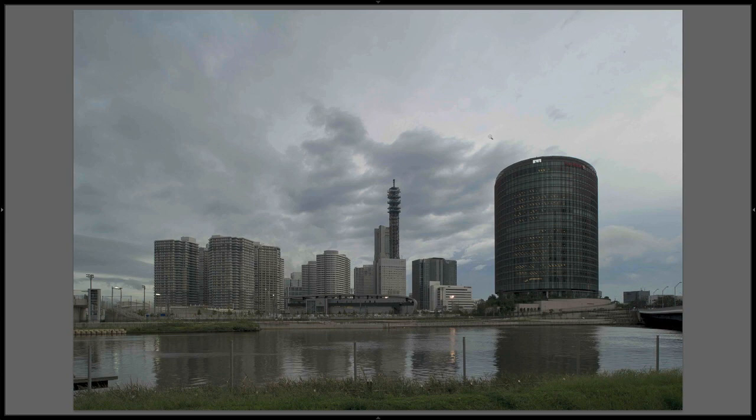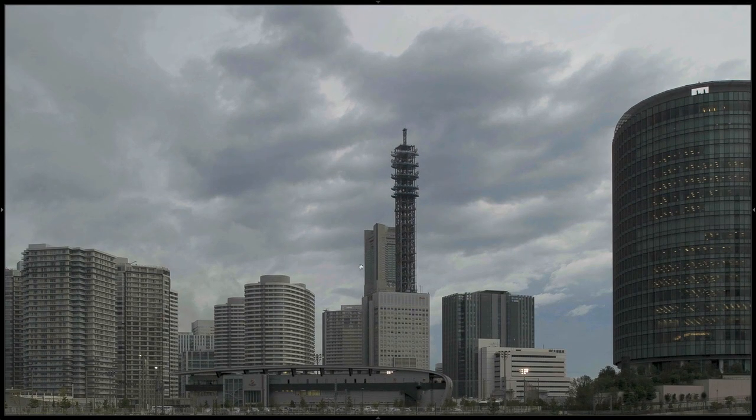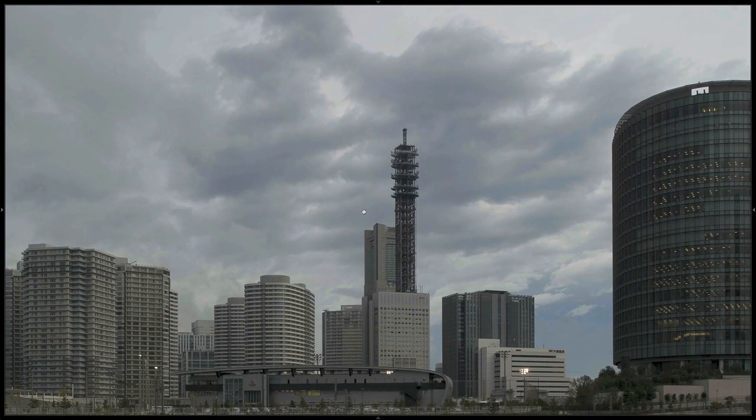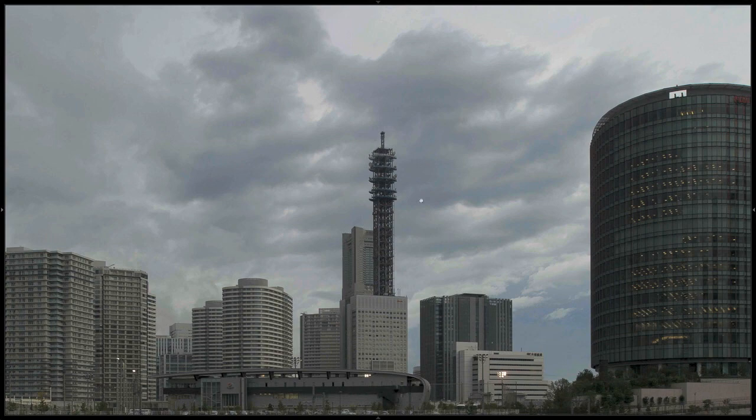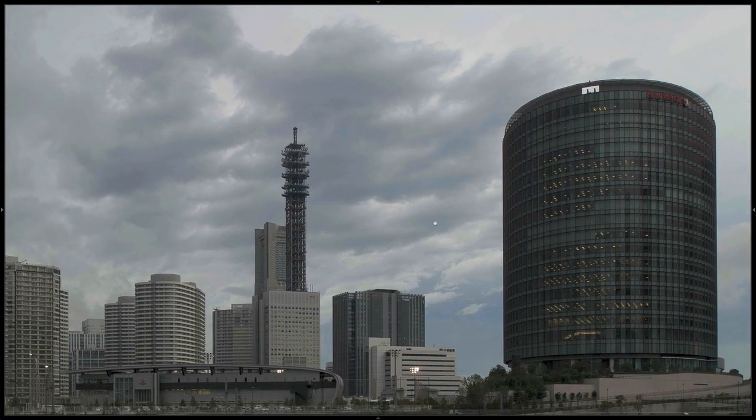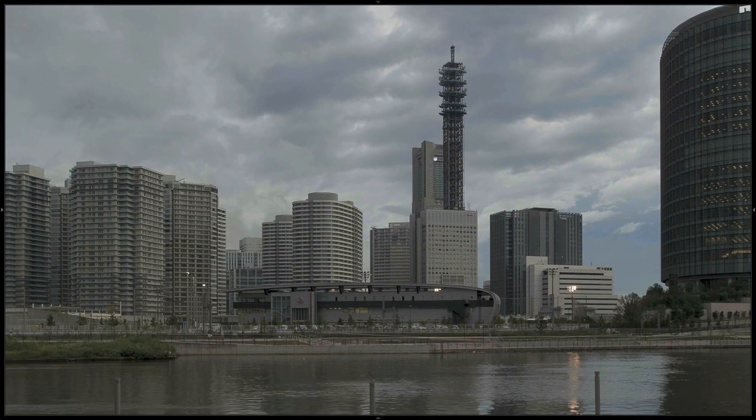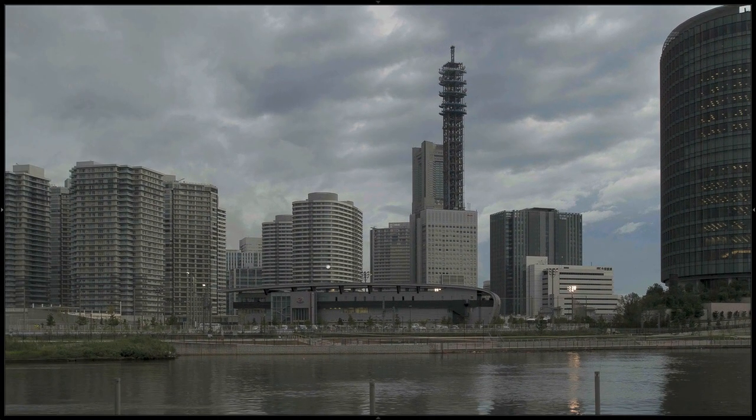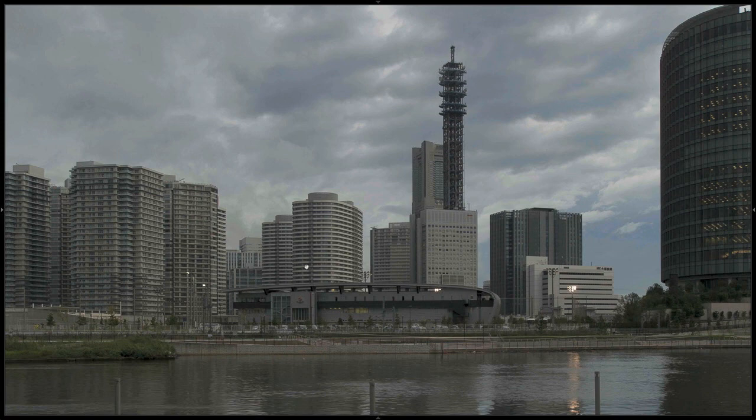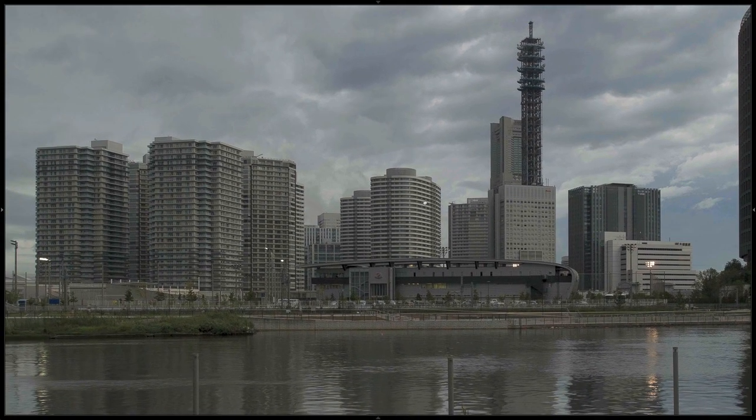This is the Fuji Xerox building and this is Landmark Tower right here, and this is a big cell tower. I really like the shape. And this is where the Yokohama FC Marinos play—I think. I'm not a football soccer fan, so don't get angry. This is a soccer stadium.